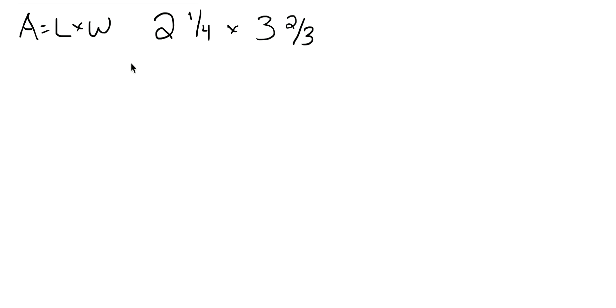So in order to do that, we have to turn those into improper fractions. So 2 times 4 is 8, plus 1 equals 9, and we're going to have that over a denominator of 4.